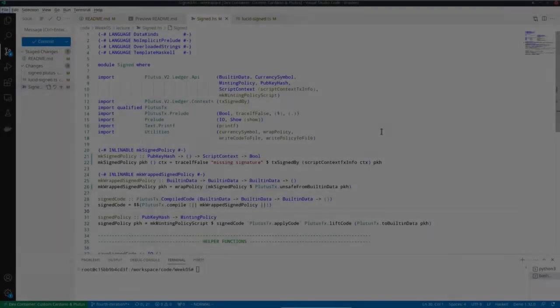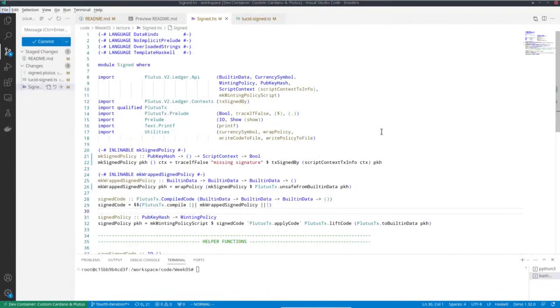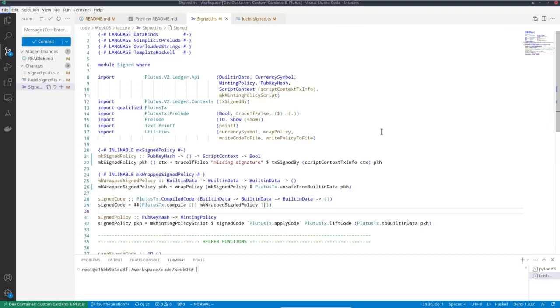Now let's look at a somewhat more realistic example for a minting policy. The problem with our first simple one was that there were no restrictions whatsoever, so anybody can mint and burn that token.